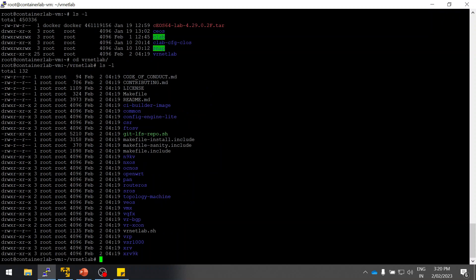Basically this VR Netlab is needed and they have predefined scripts to build the Docker image for different network vendors like Cisco, Juniper, and Nokia.